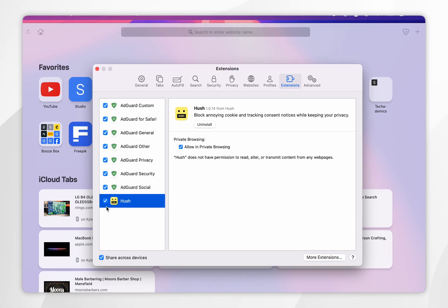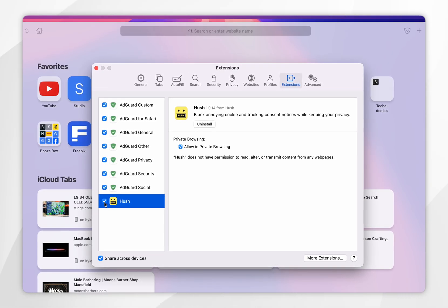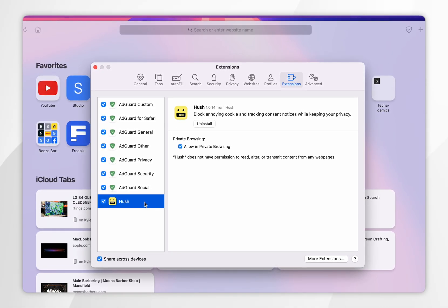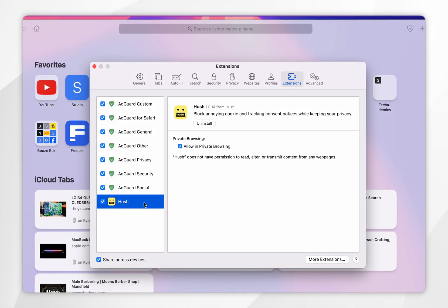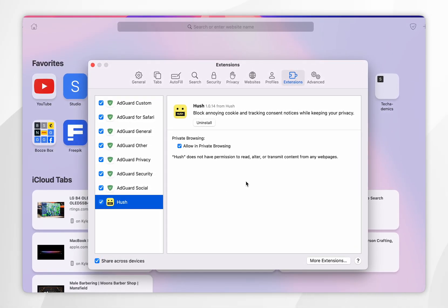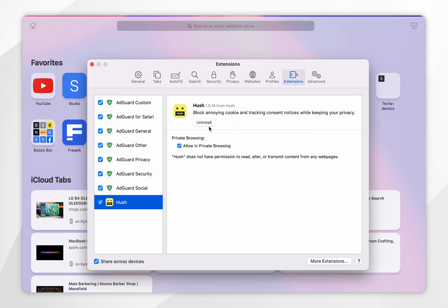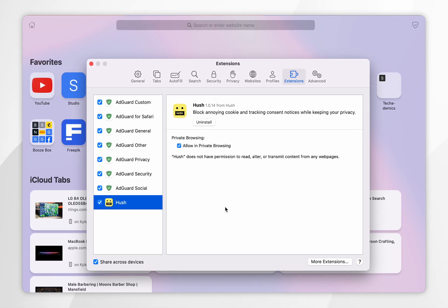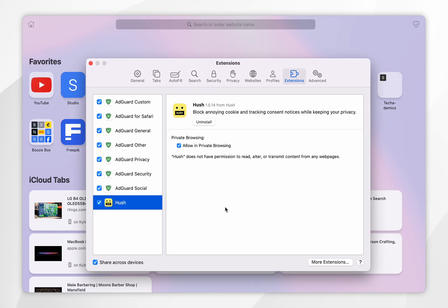Now you may need to tick this extension to enable it and you may need to enter in your Mac password and once you've done this the extension has now successfully been enabled on your Safari web browser.